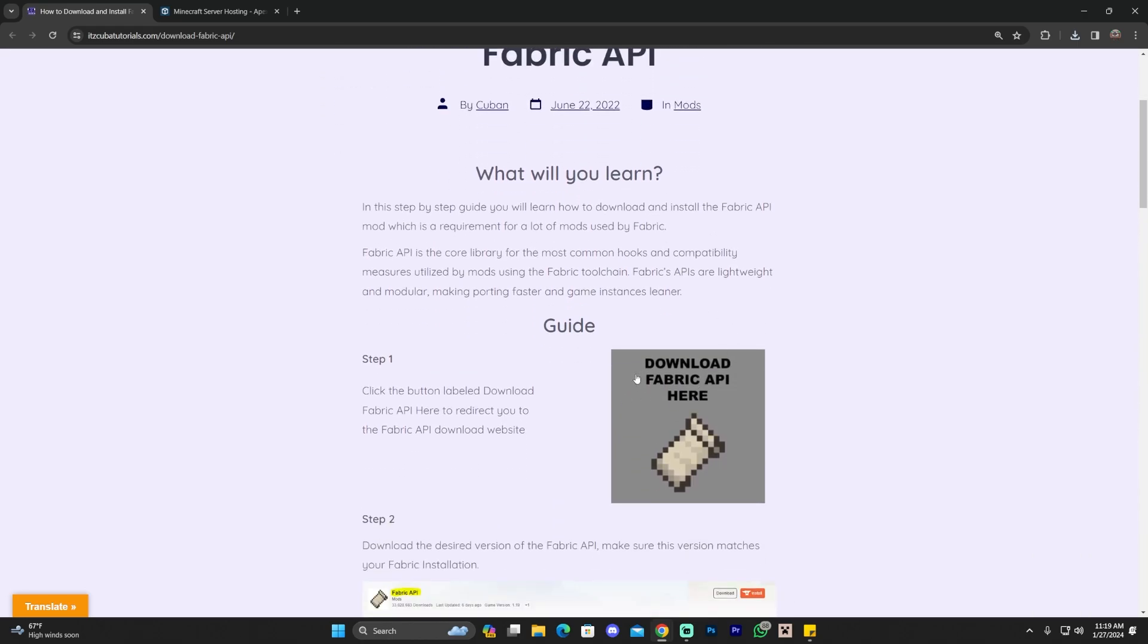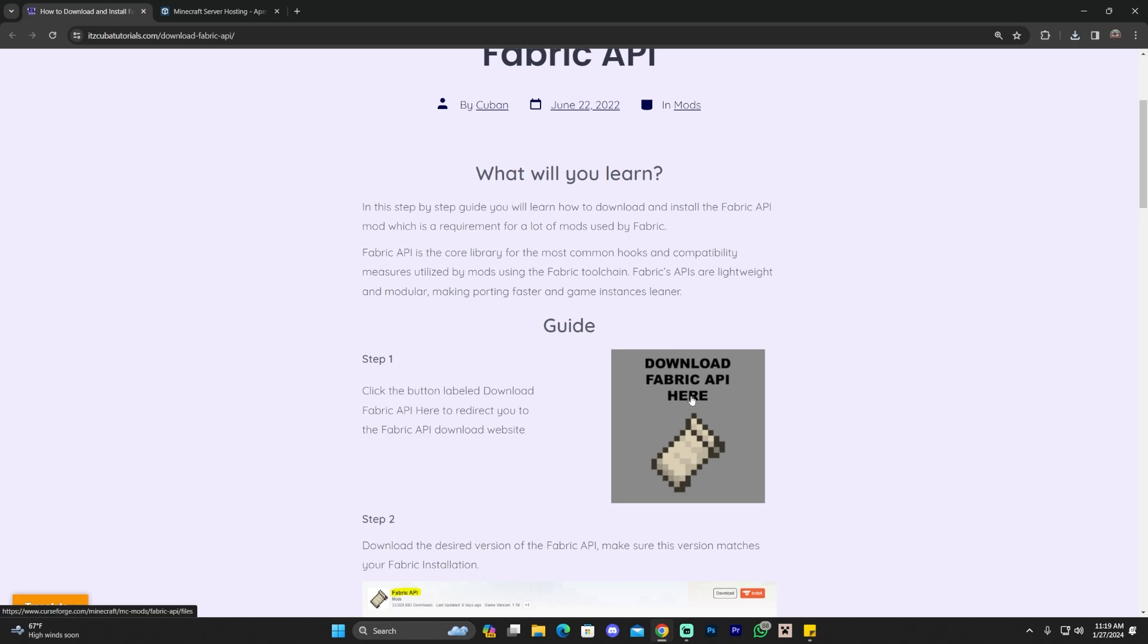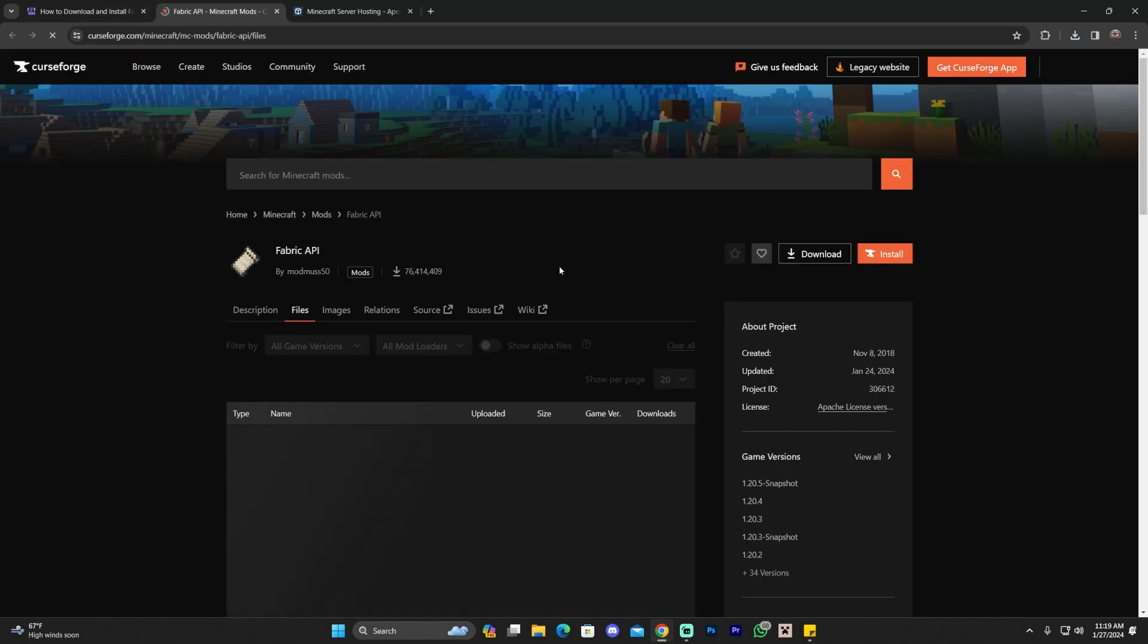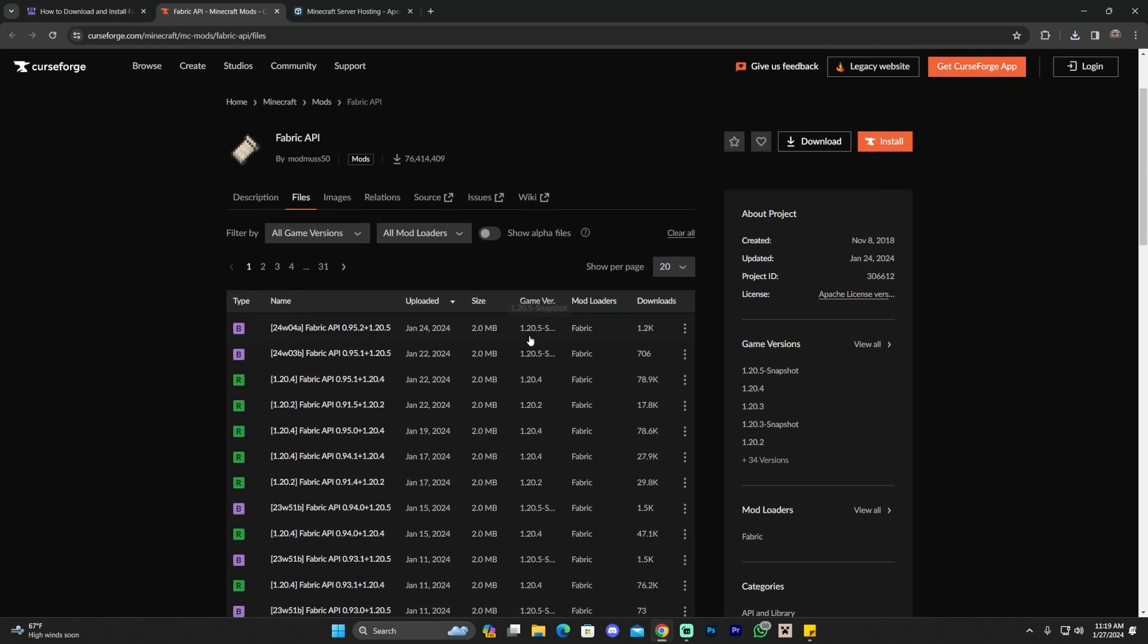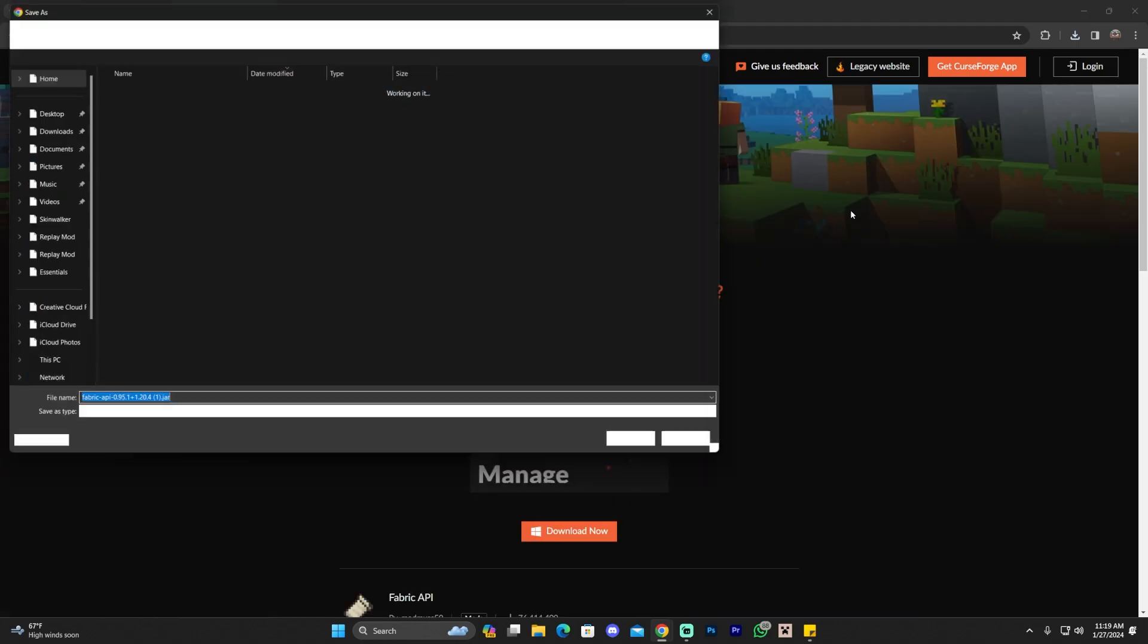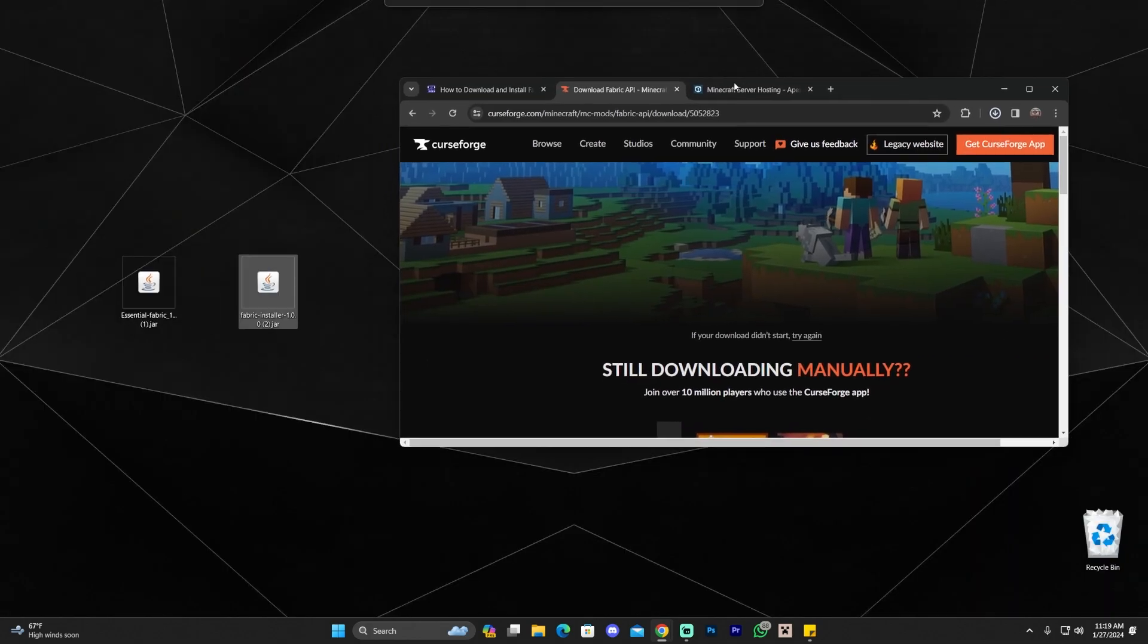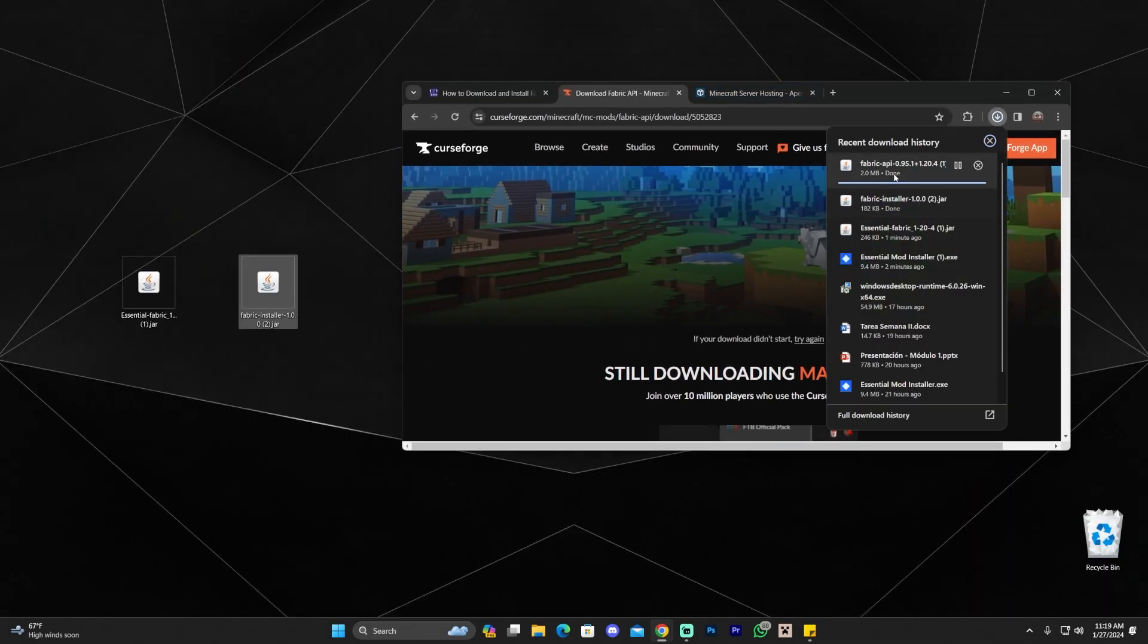Click on the fourth link in the description. I'm just going to bring you to a written guide on how to download and install the Fabric API. Same thing in here. You can read through the guide. However, you just want to follow along real quick. Click download Fabric API here and then once you're here on this website, look for 1.20.4 right here and then click on this little three dots and click download file.